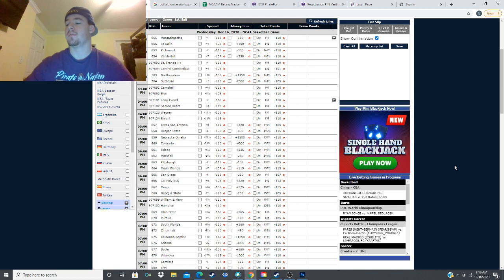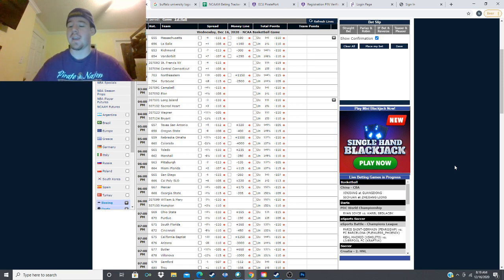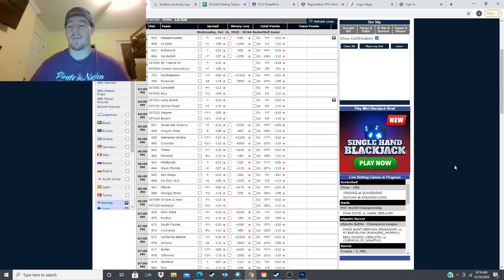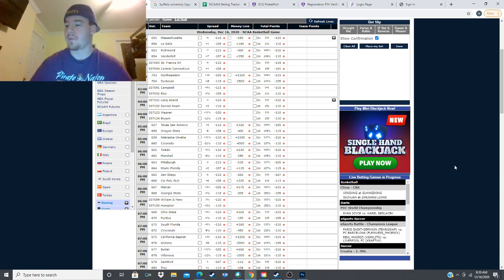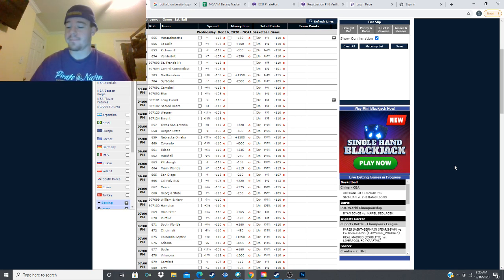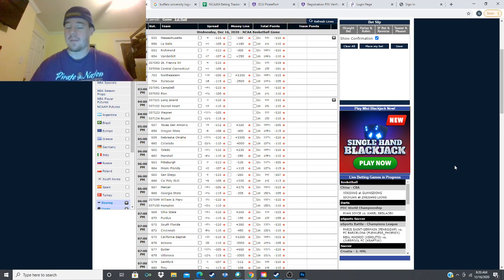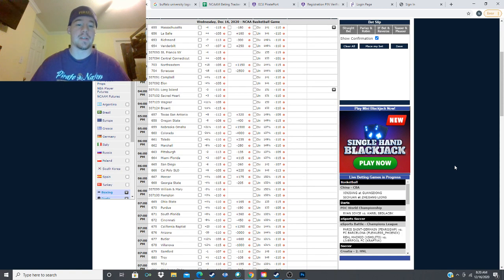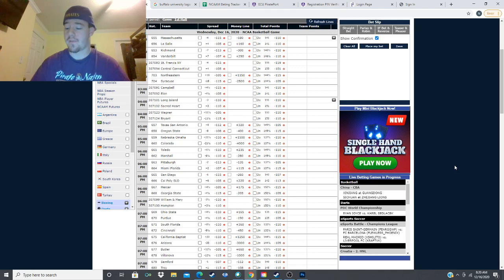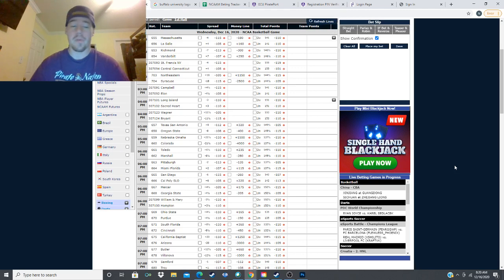So we are now 74 and 58, hitting at 56.1 percent on the season for college basketball. Still not a bad percentage there. But let's get right into the slate, I have at this moment four picks for you guys.